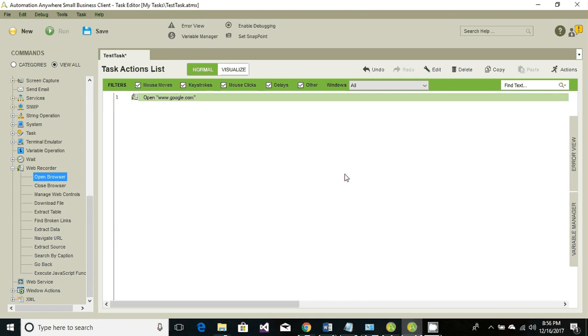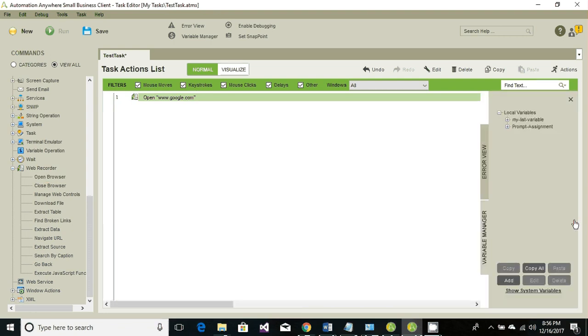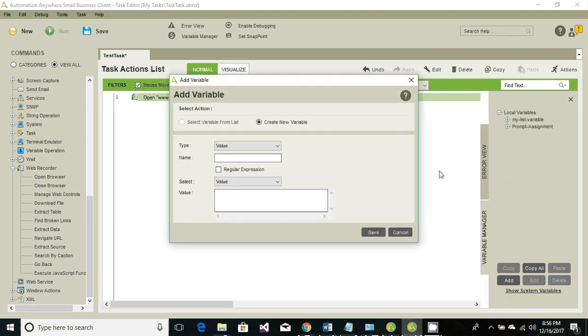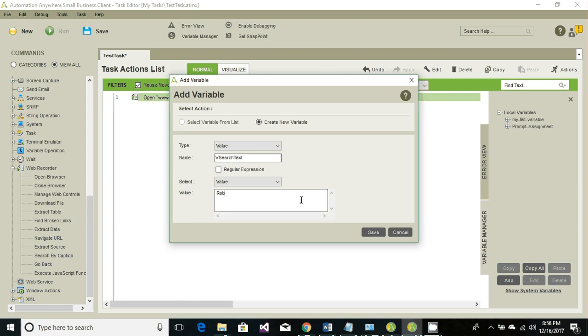The third one is to click on the search button. Let's create a variable called search text. What to search is robotic process automation. This is the value that we're going to search on Google.